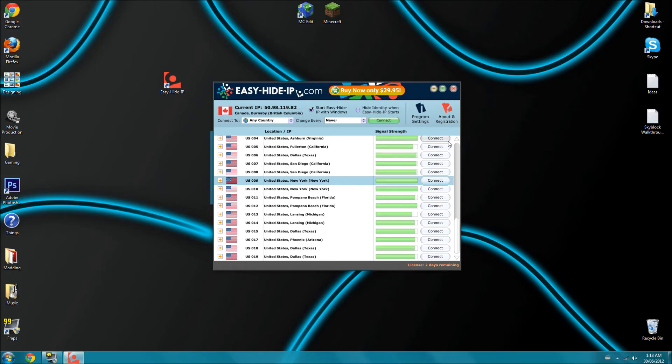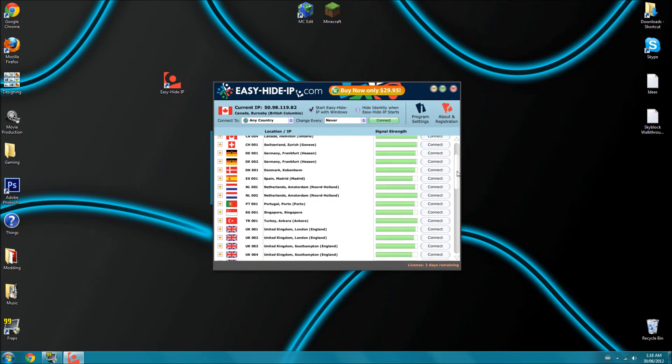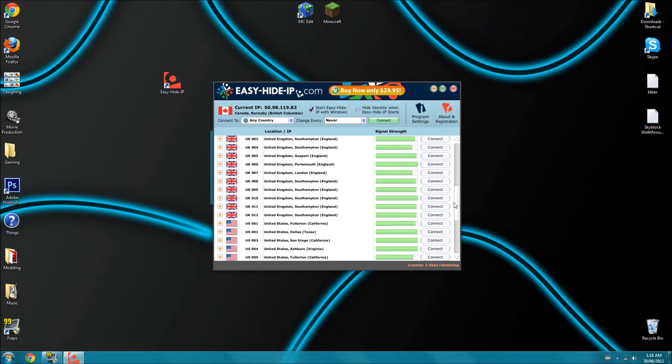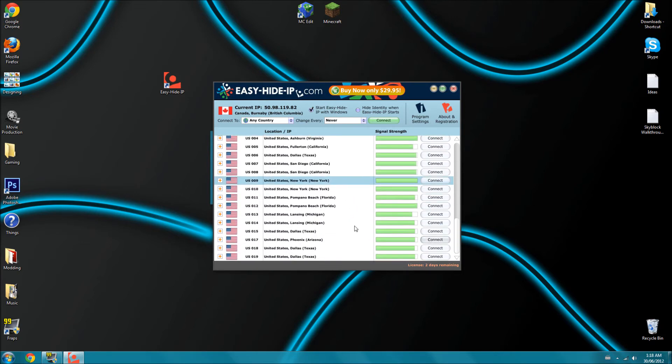Let me just disconnect. So you should see stuff like this, all these different countries. What you do is scroll down all the way to the bottom and find U.S. states. And you find a good one.